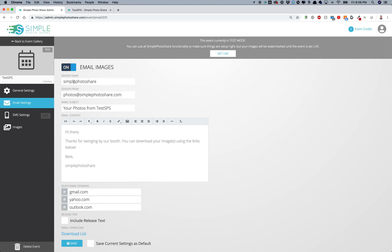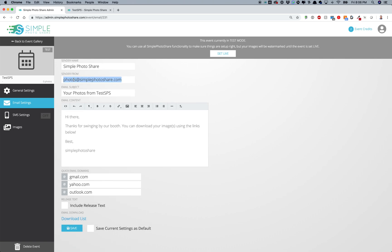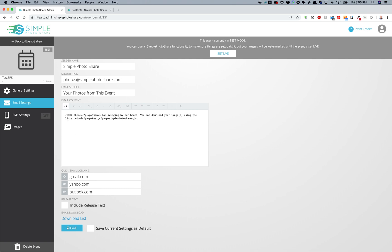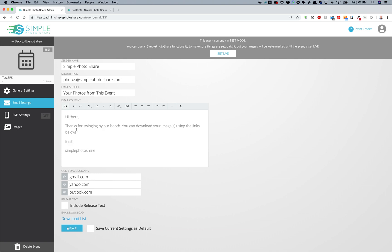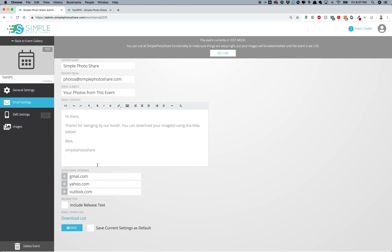Let's look at the email settings. Email is always on by default and tends to be the most common way people get their images. I can set my sender name — I'll say Simple PhotoShare. The sender email is photos@simplephotoshare.com, but you can make this something custom or even your client's address. You can also edit the subject line. I'll use the default message for now, but you can use rich HTML to add images, buttons, or any graphics you'd like.